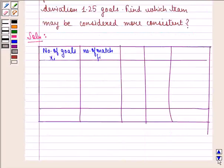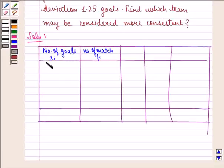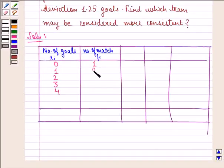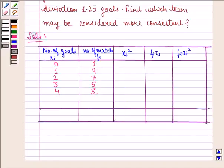Let us make a table. We consider number of goals as Xi and number of matches as Fi. From the question, the first column has 0, 1, 2, 3, 4 and the second column has 1, 9, 7, 5, 3. We also need to calculate Xi squared, FiXi, and FiXi squared.